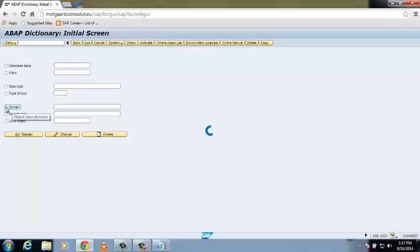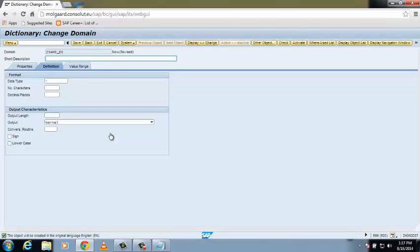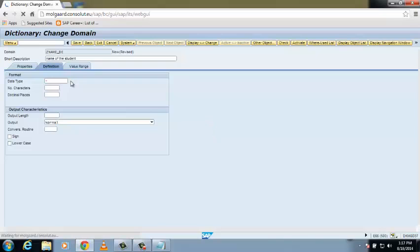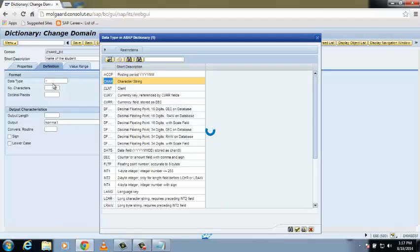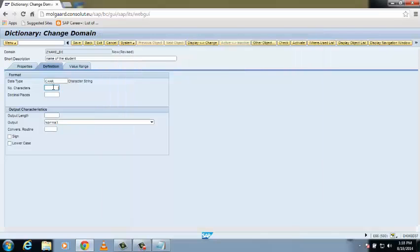Click on the domain button and enter the suitable name, that is Z_NAME_DE, then click on Create. Give a short description — the name of the student, as we are creating a student database. Enter the data type; click on the right side and you can see several data types. Select Character and give it a number of characters equal to 20. Save it.